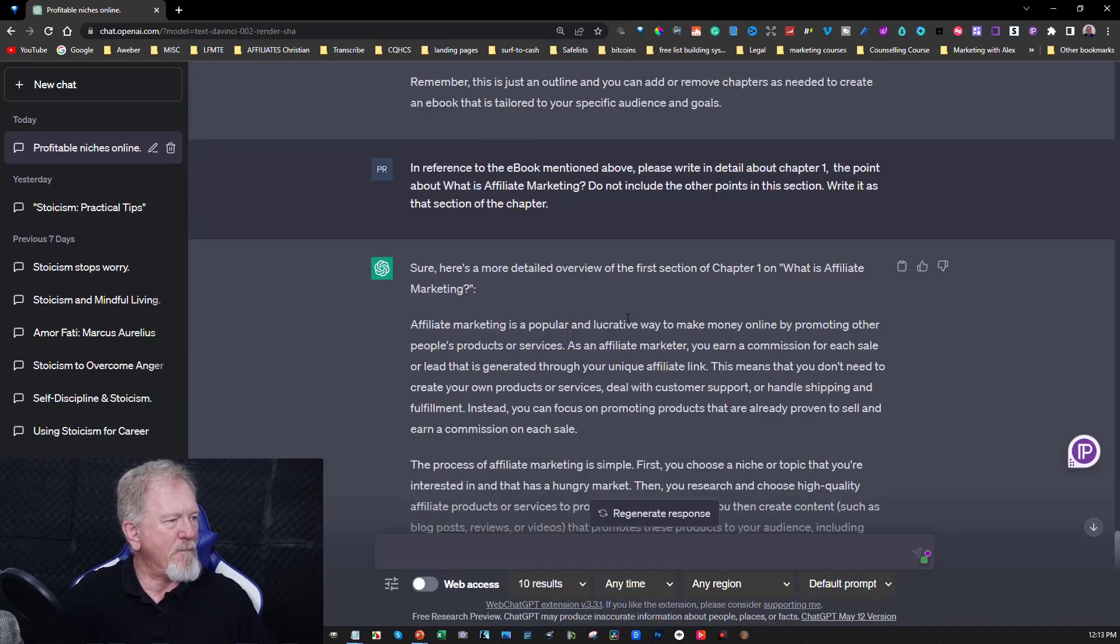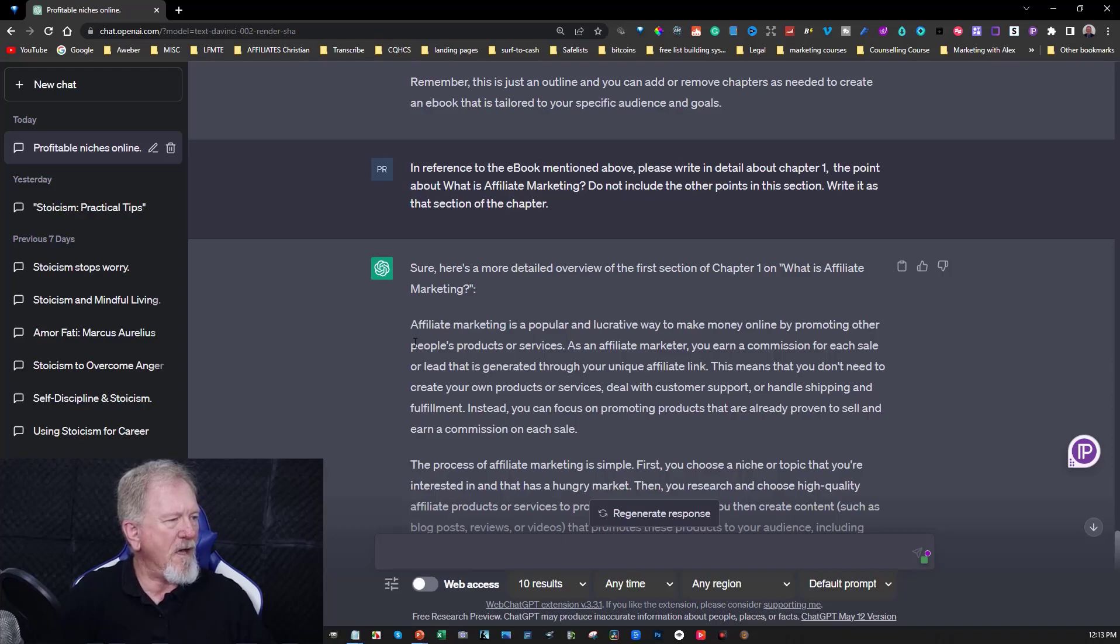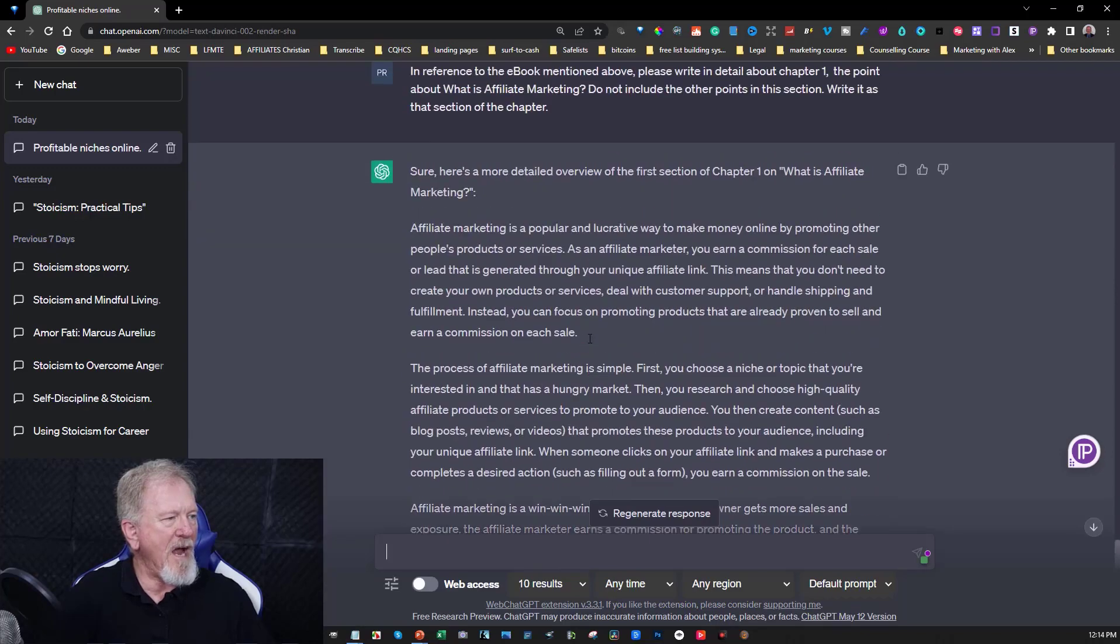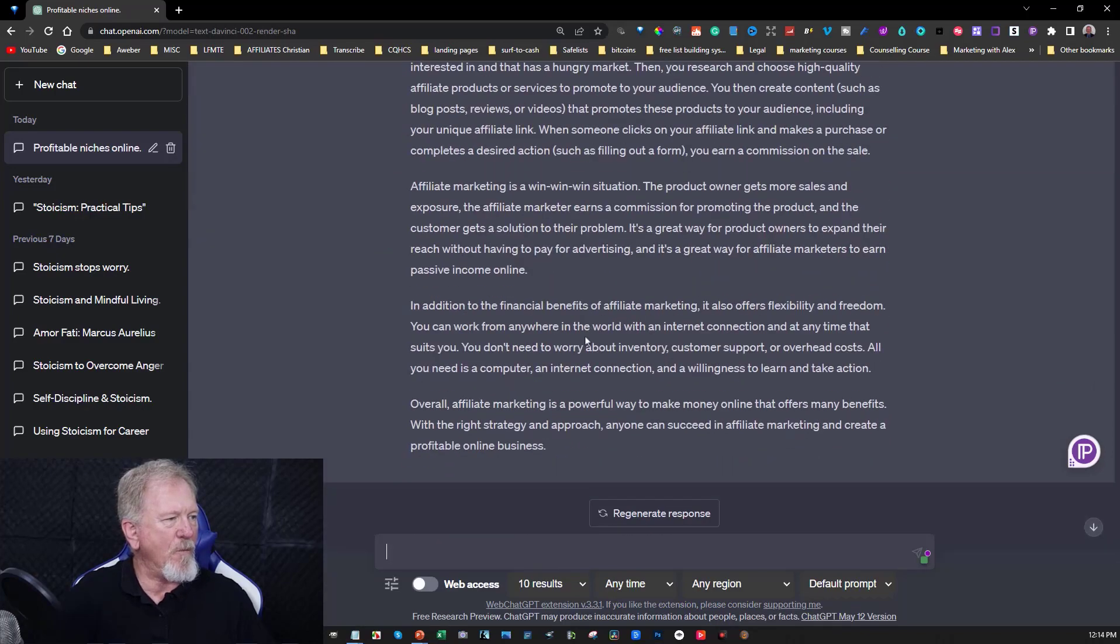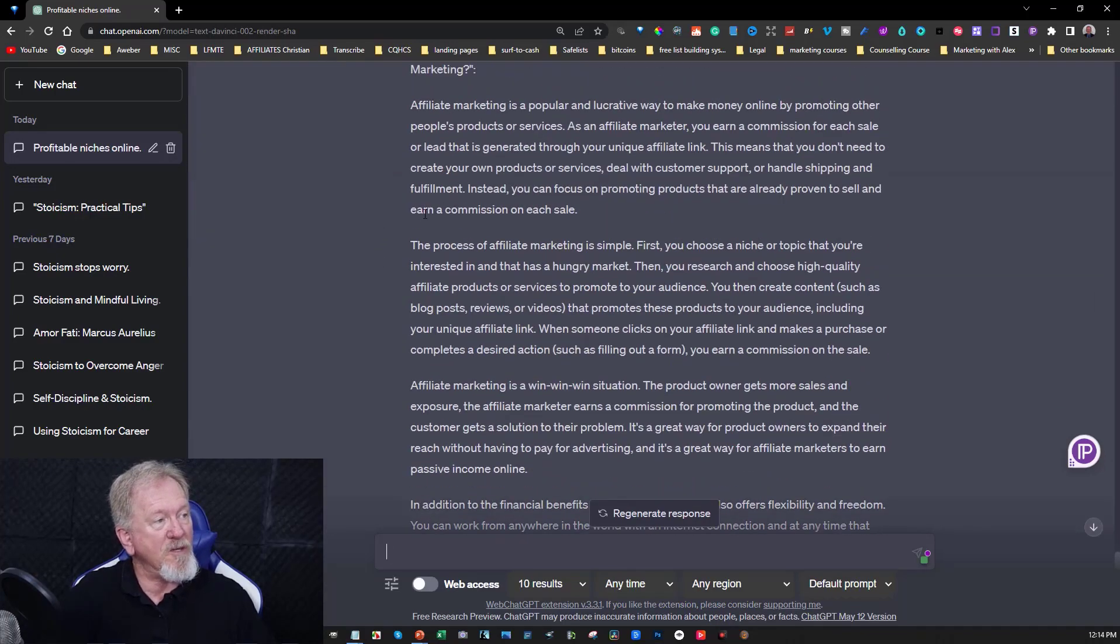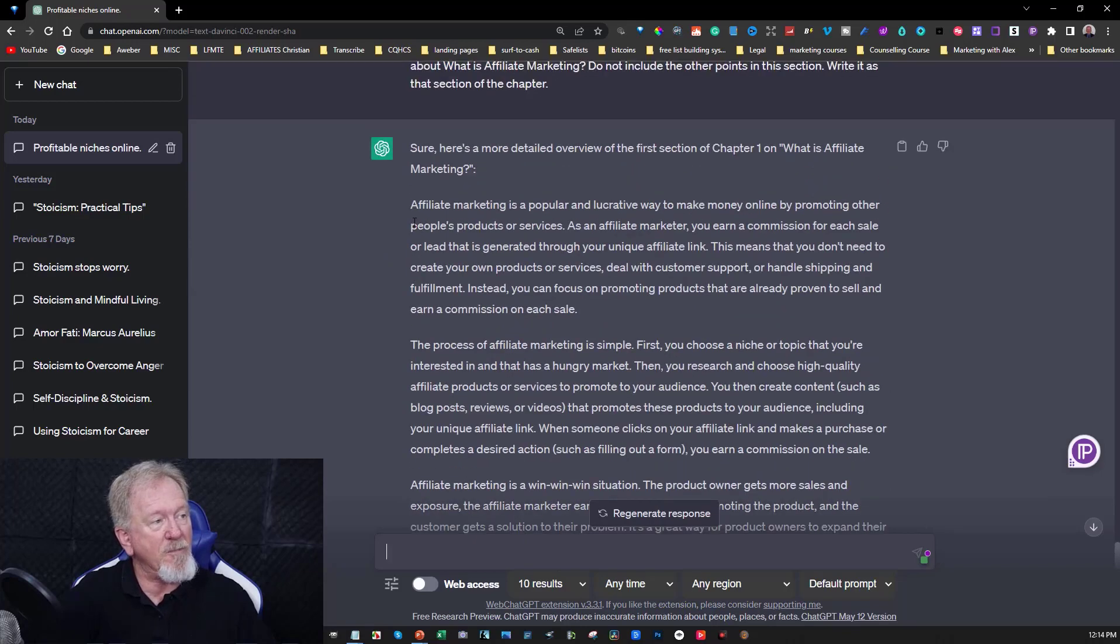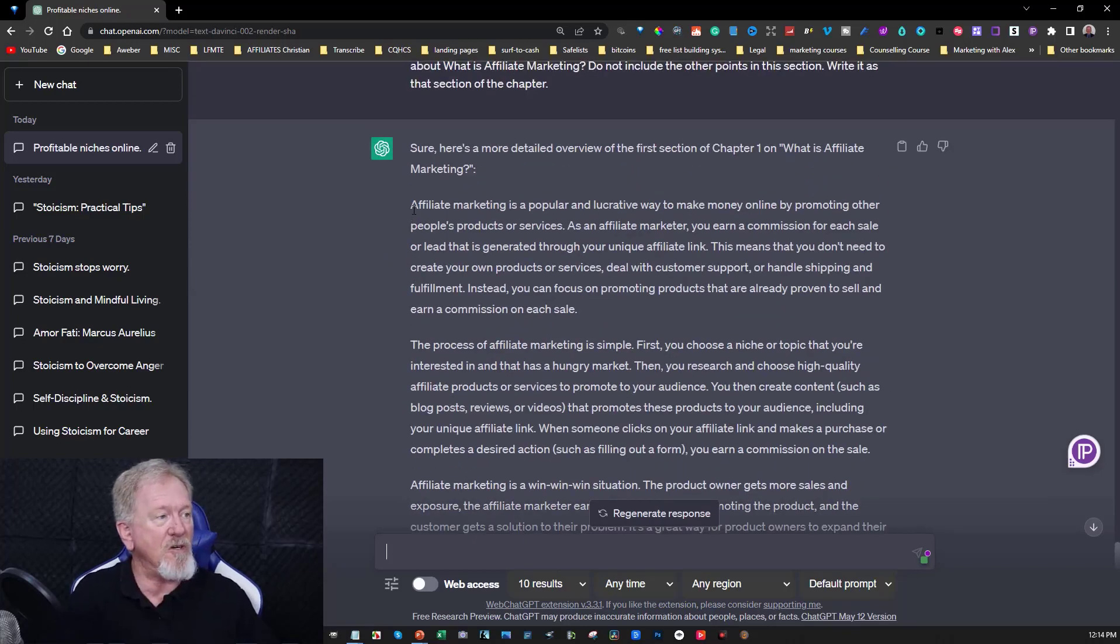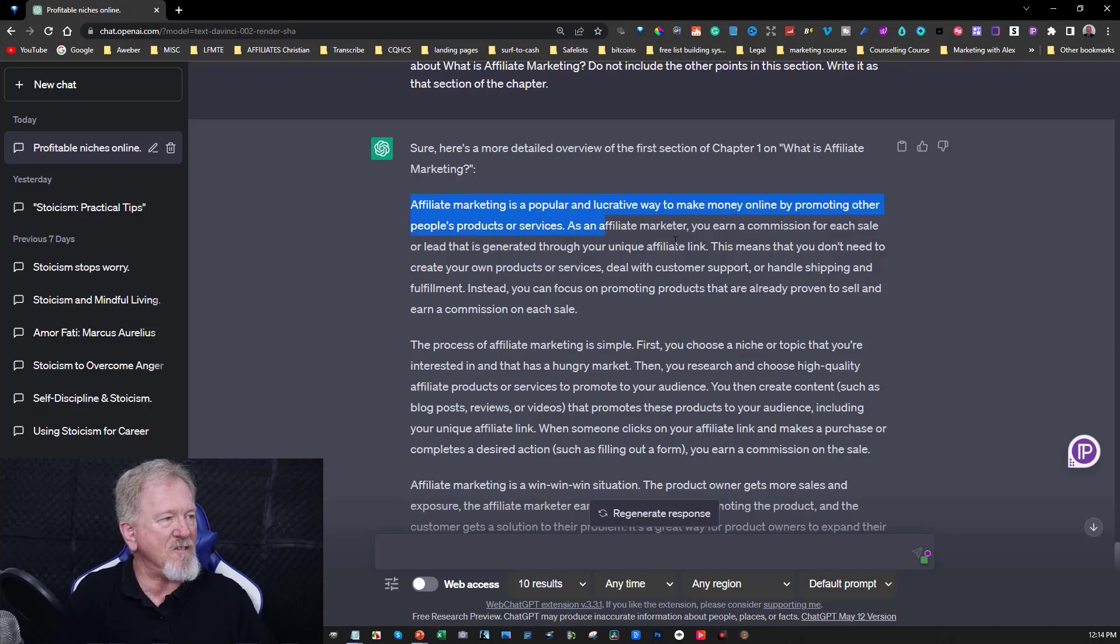Affiliate marketing is a popular and lucrative way to make money online by promoting other people's products or services. You might be happy with just that little tiny bit to explain it, or you may wish to expand it. If you want it to give you more information, you can do that. Now one of the things I would highly suggest is when you grab hold of this, put it straight into a text document.